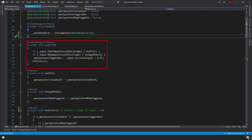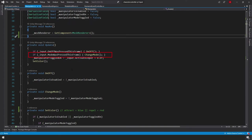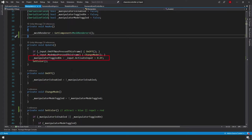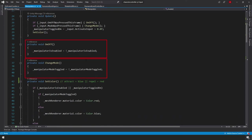In our Update function, if input OnOff was pressed this frame we call our OnOff function, and if input Mode was pressed this frame we call the ChangeMode function. We also set our manipulator-toggled-on variable based on whether input.activateInput is greater than zero. The OnOff and ChangeMode functions are simple one-liners that toggle their respective boolean variables to their opposite value.